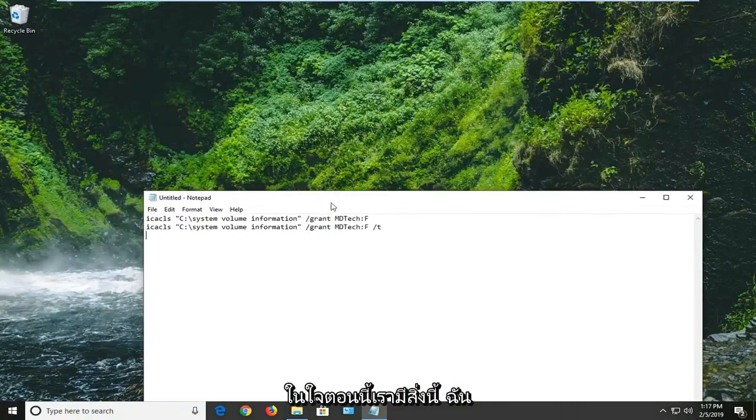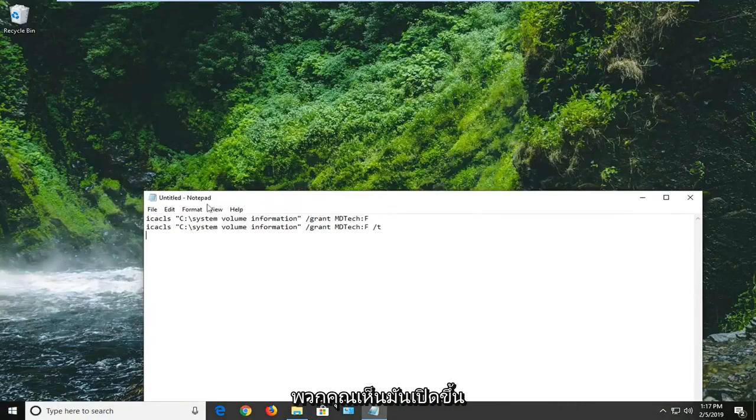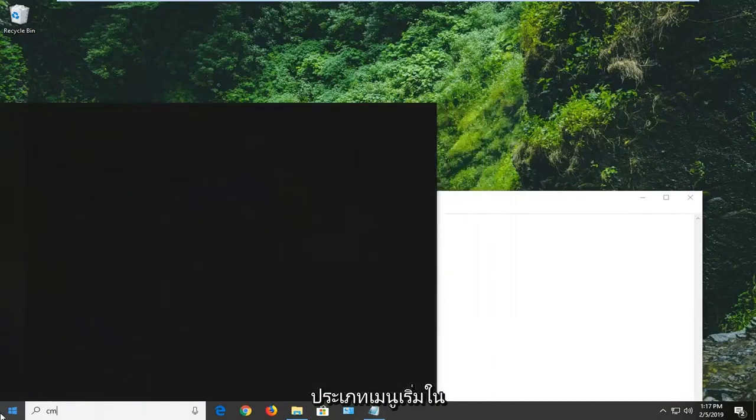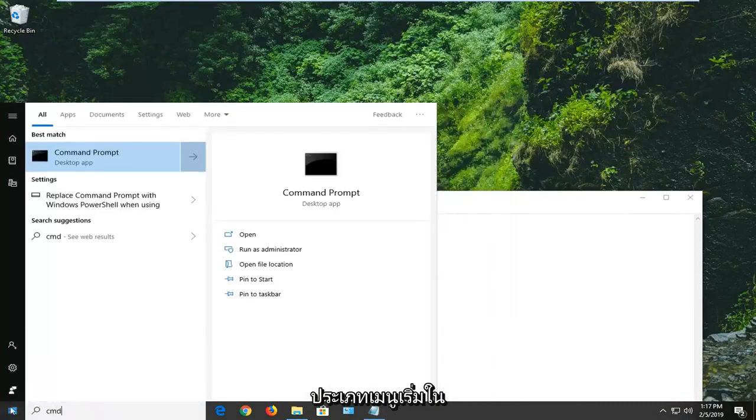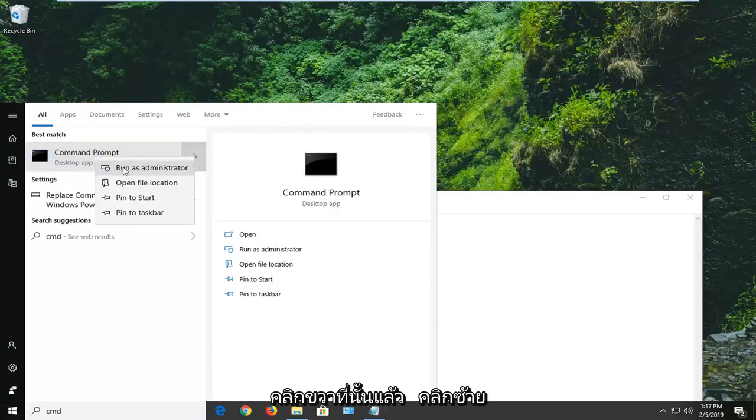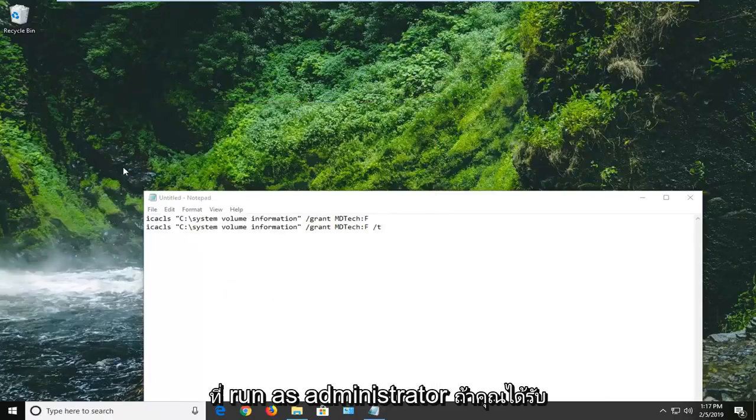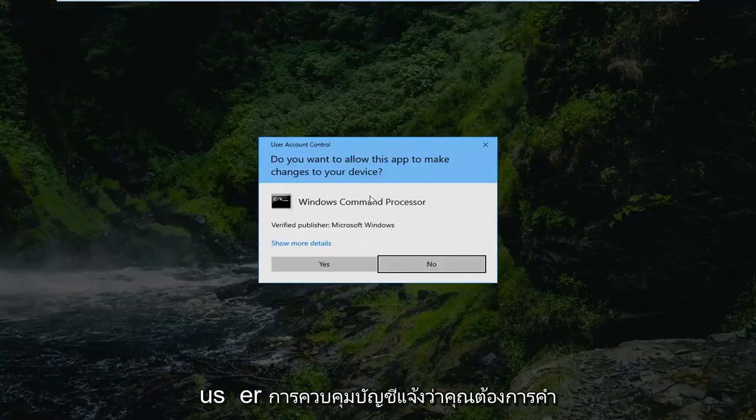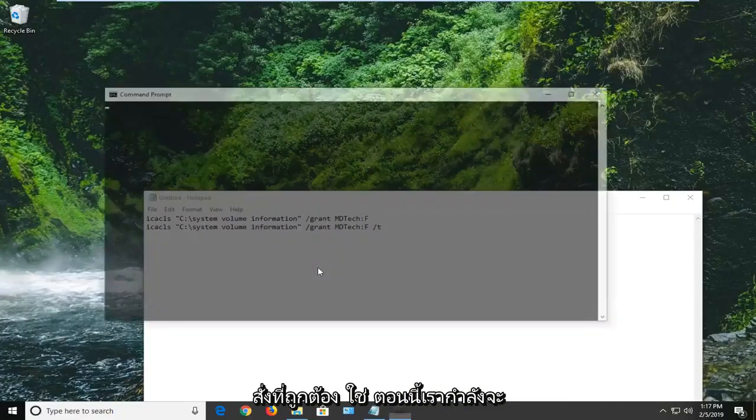Now that we have this, I'm going to keep it on the screen here. Open up the start menu, type in CMD, best match should be Command Prompt. We're going to right-click on that and then left-click on Run as Administrator. If you receive a user account control prompt, you want to left-click on Yes.